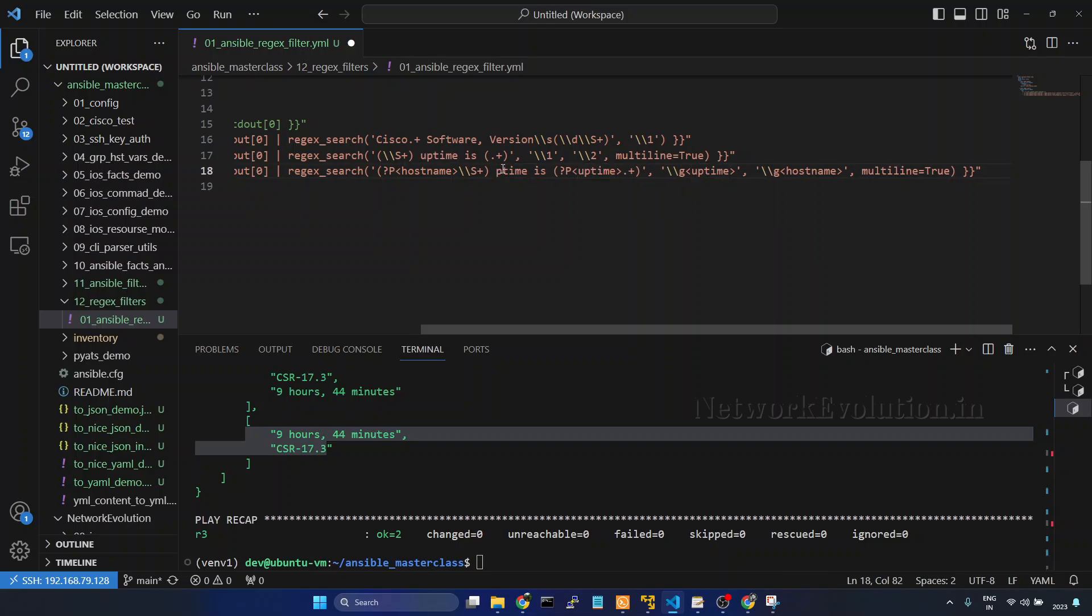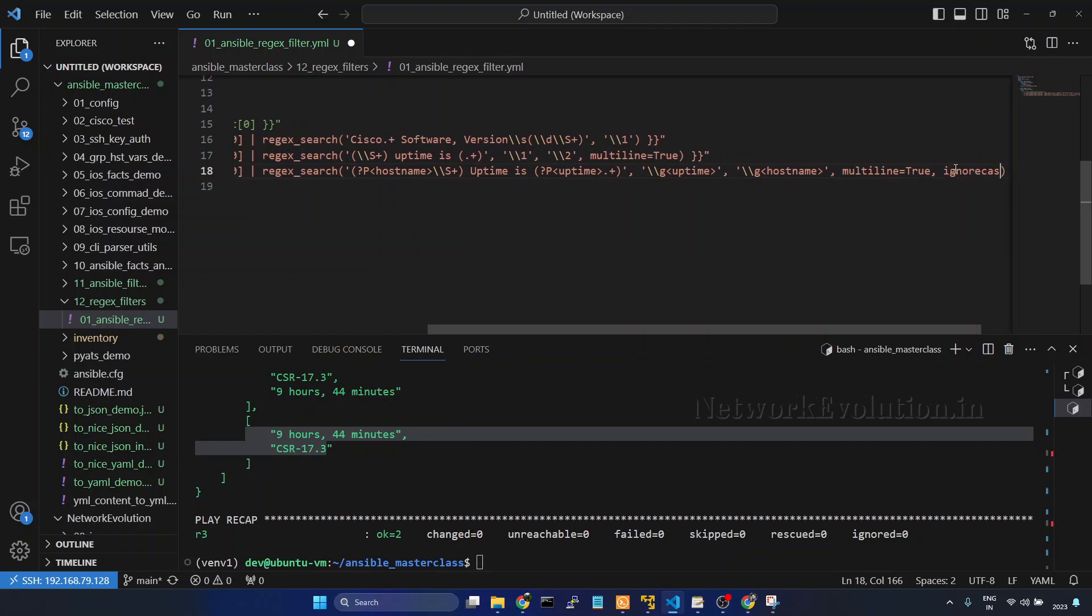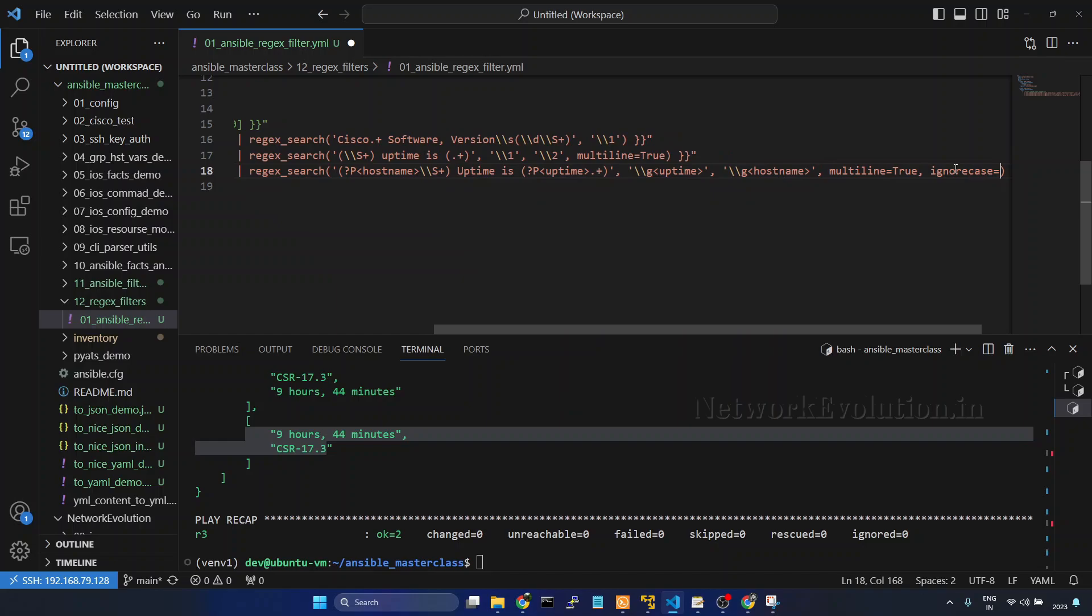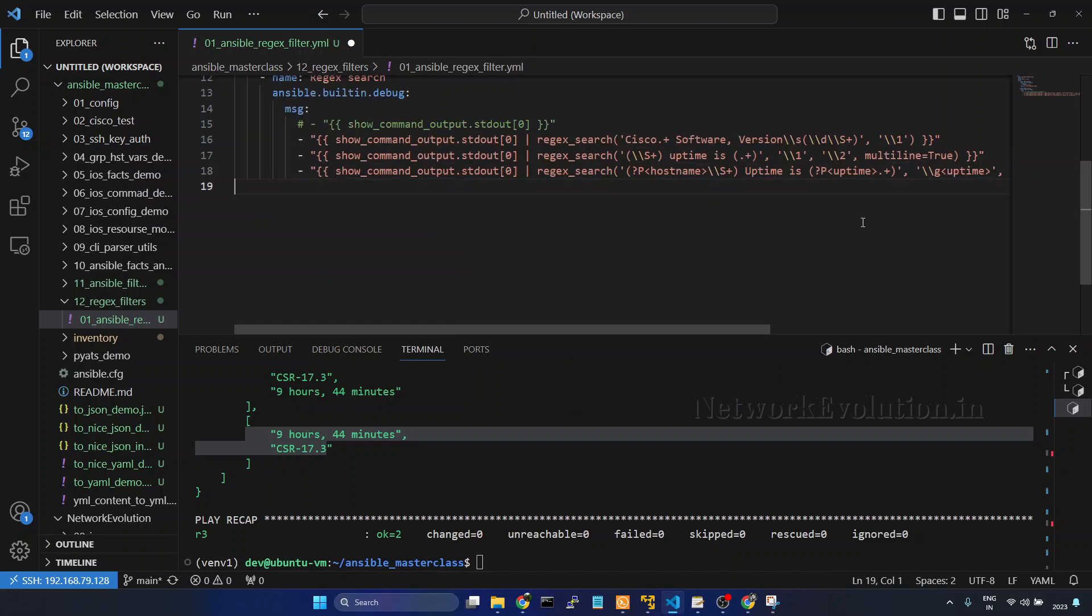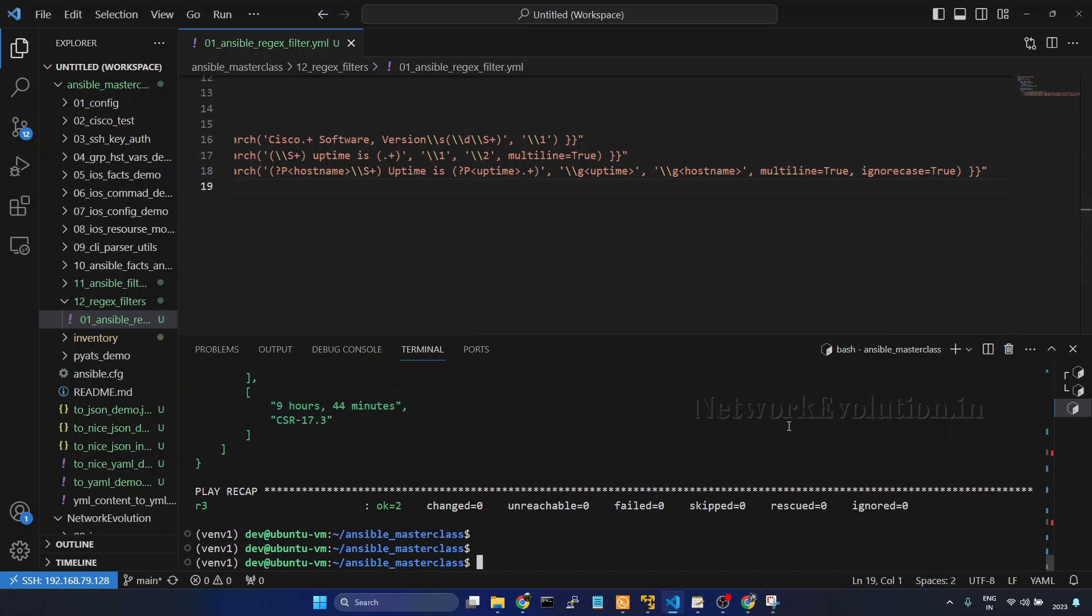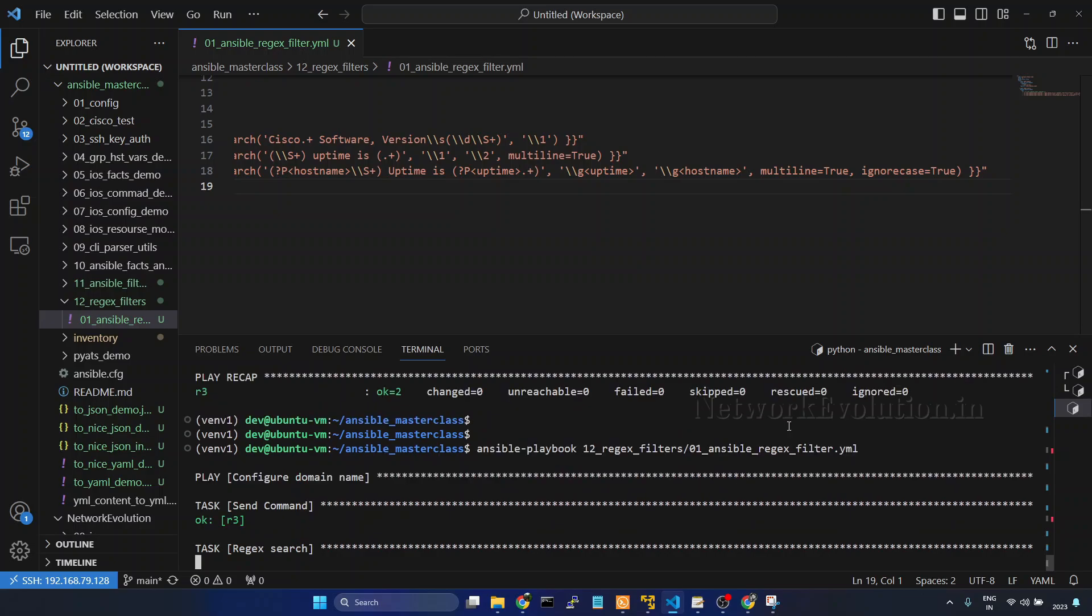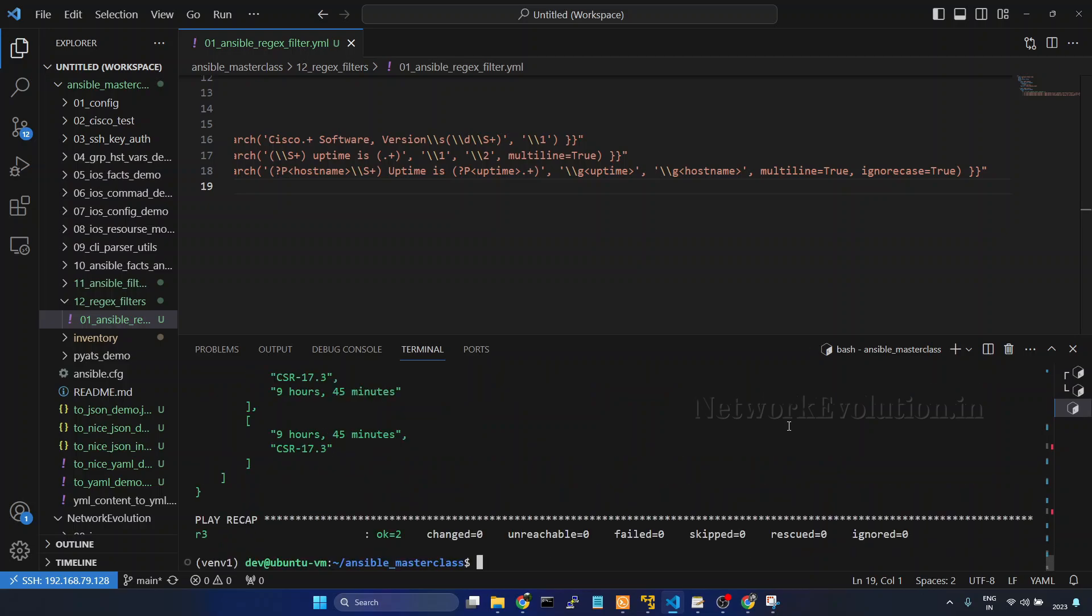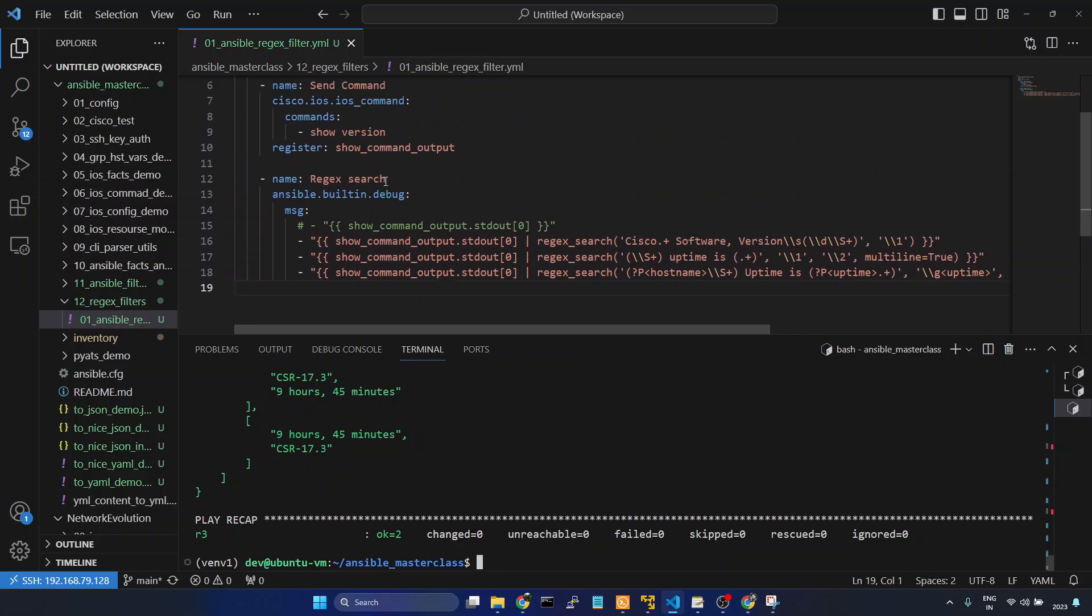Now if you want to search it by ignoring the case sensitivity we can do ignore_case equal to true. Save it. Still it is matching. In this way we can use regex search in Ansible.